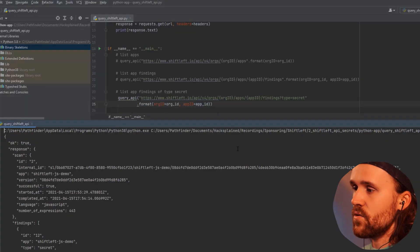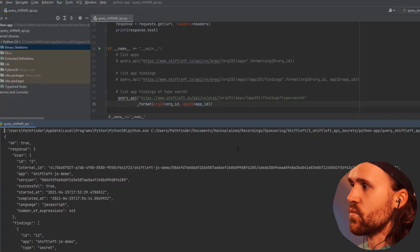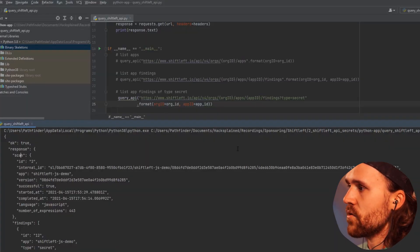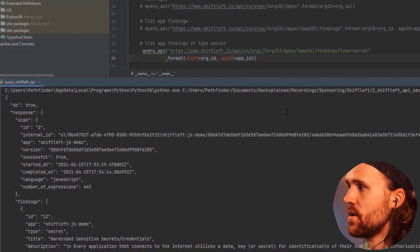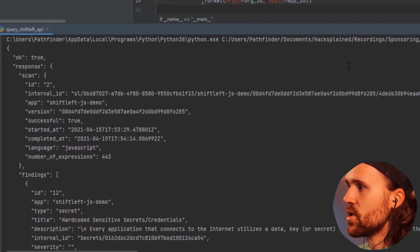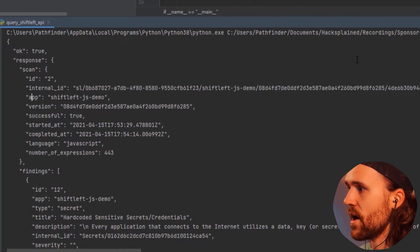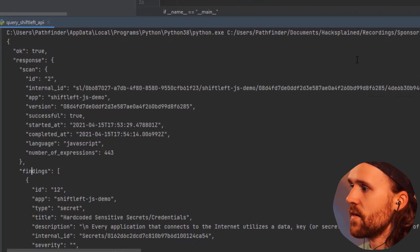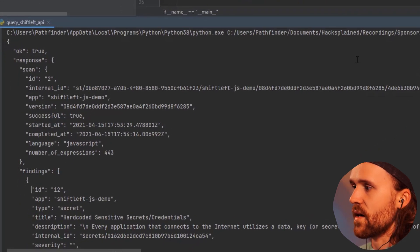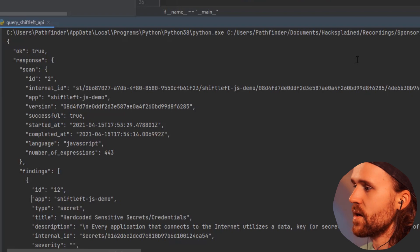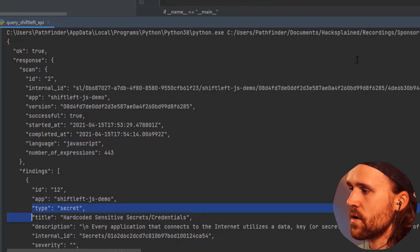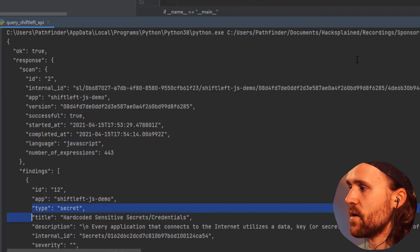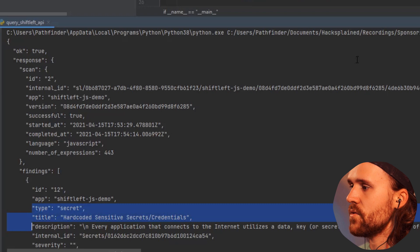Here is once again the information of the app, and down below here we have the findings. We have found a secret obviously, and the title is hardcoded sensitive secrets and credentials.